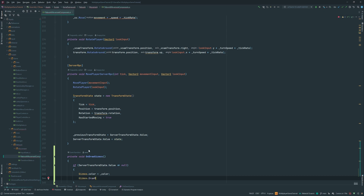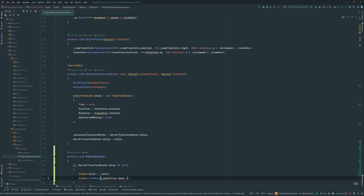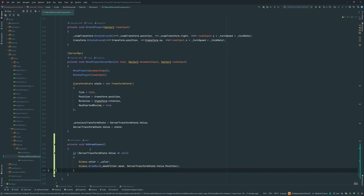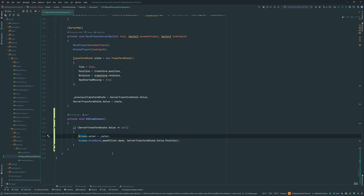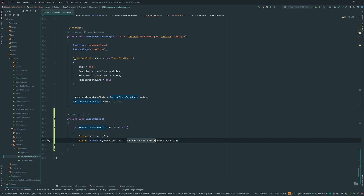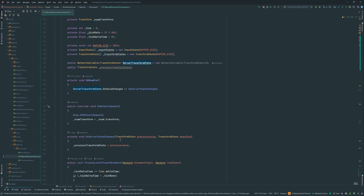Then we call DrawMesh with the mesh filter's mesh, placing it at the server transform state's position. This will draw where we actually are on the server, helping us debug whether the reconciliation happened correctly or if our server position is completely different from our local one.